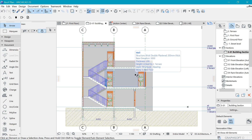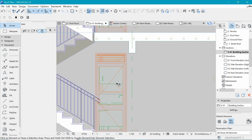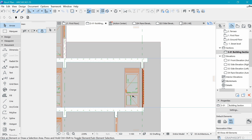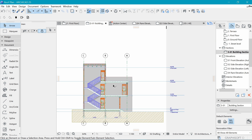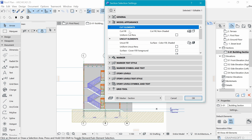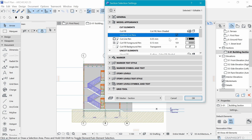Let's continue in section settings. Currently we have this kind of colored view, which is not good for a working drawing - we can see kitchen equipment and couches through the doors. To fix that, right-click and go to Section Settings. Under cut elements, click on Uniform Cut Pens - this changes everything to black and white, with cut lines at 0.35 and a transparent background.